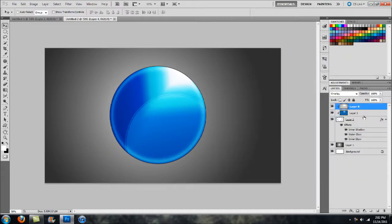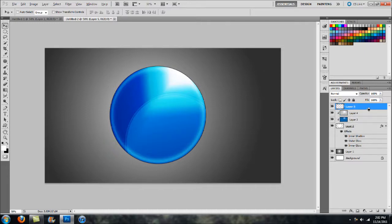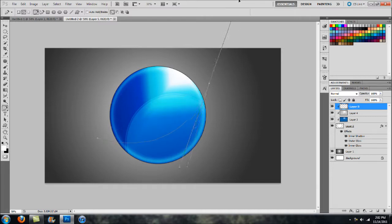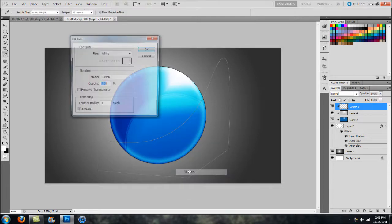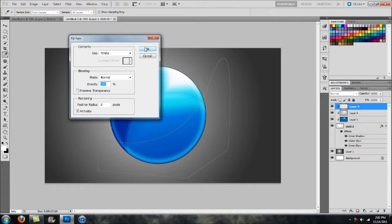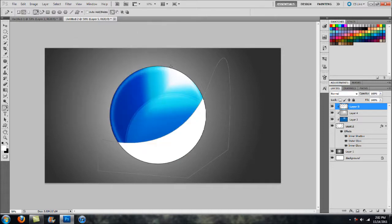Now we're going to manually add some glossy effects. Create another clipping mask and head over to the Pen Tool. Click to make your first point, then click again and, while holding the mouse button, create a nice oval shape — almost like a moon crescent, nearly identical in placement. Close out the shape, right-click on the inside, head to Fill Path, select white since we're doing a glossy overlay, and hit Enter to get rid of the outline.